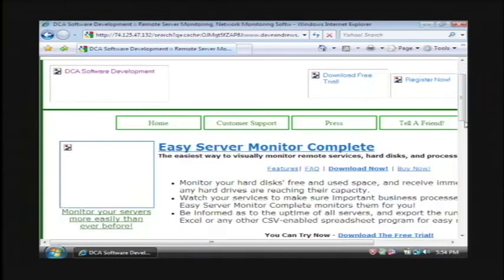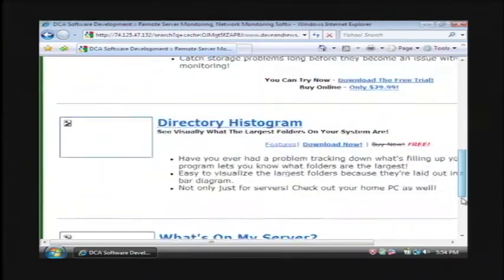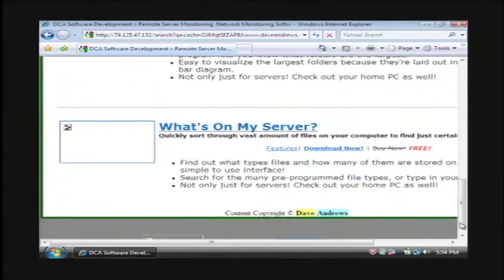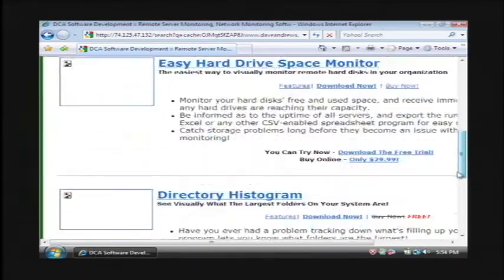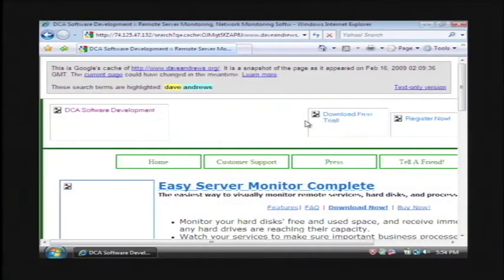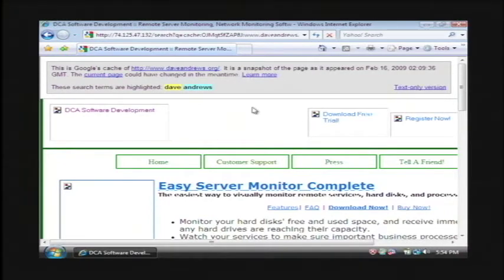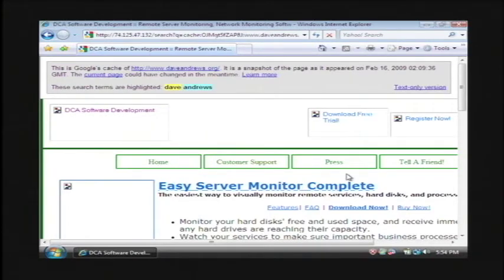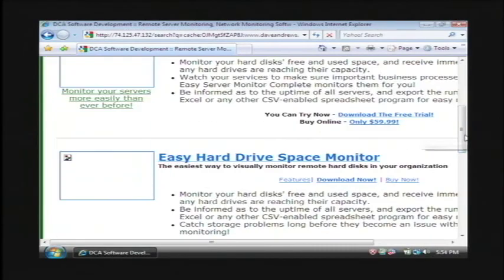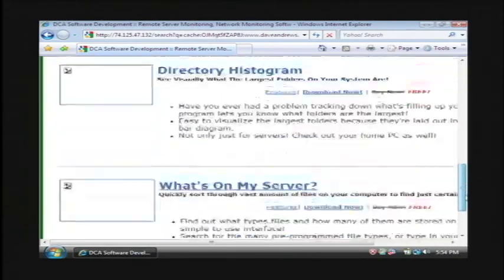Now Google servers may be quite a bit faster than most servers out there, so if you connect to Google servers to pull up information, you might download a page faster. Just keep in mind, this is a snapshot of the page, it's not actually the page as it exists now, so this won't really work for news sites or internet forums. But this can help for most static pages that you're trying to open up.